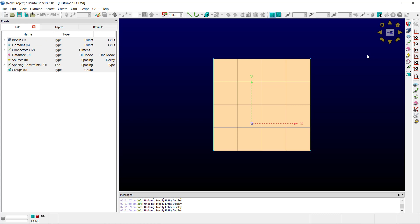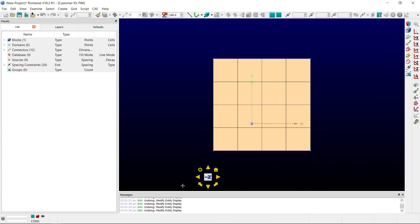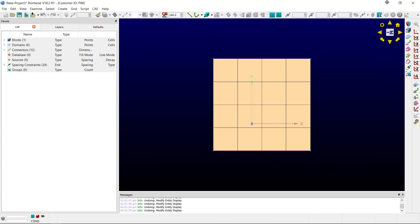The default location for the View Manipulator is in the upper right hand corner of the display window. However, you can click any non-control area and drag it to any other location in the display window. This location will be saved, and it will be there when you open subsequent sessions of PointWise.